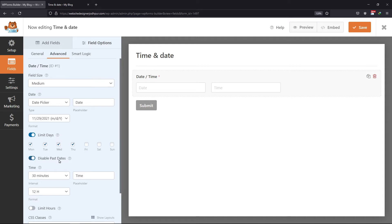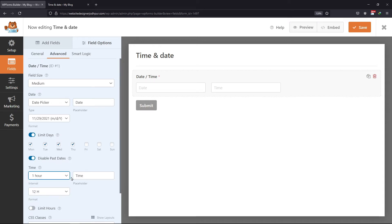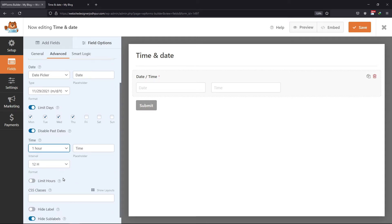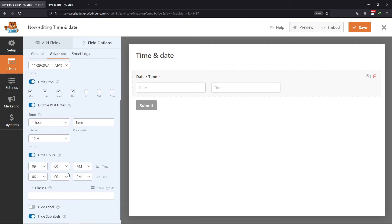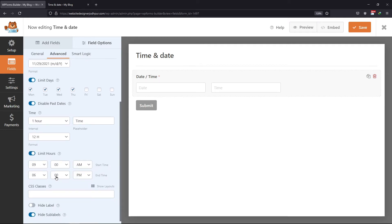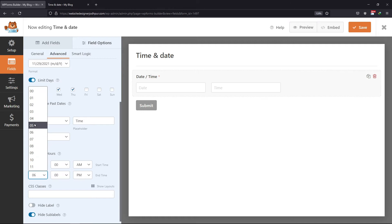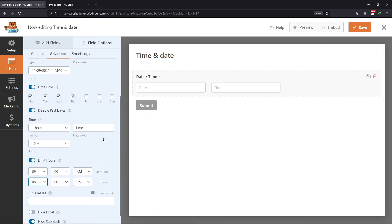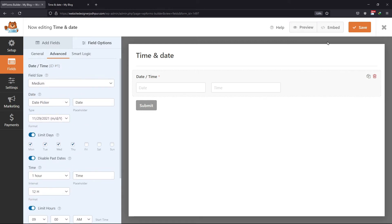You can also disable past dates and set the time field as per your preference. You can also enable the limit time option as well and make adjustments as you require. Once everything is in place, simply click on Save.